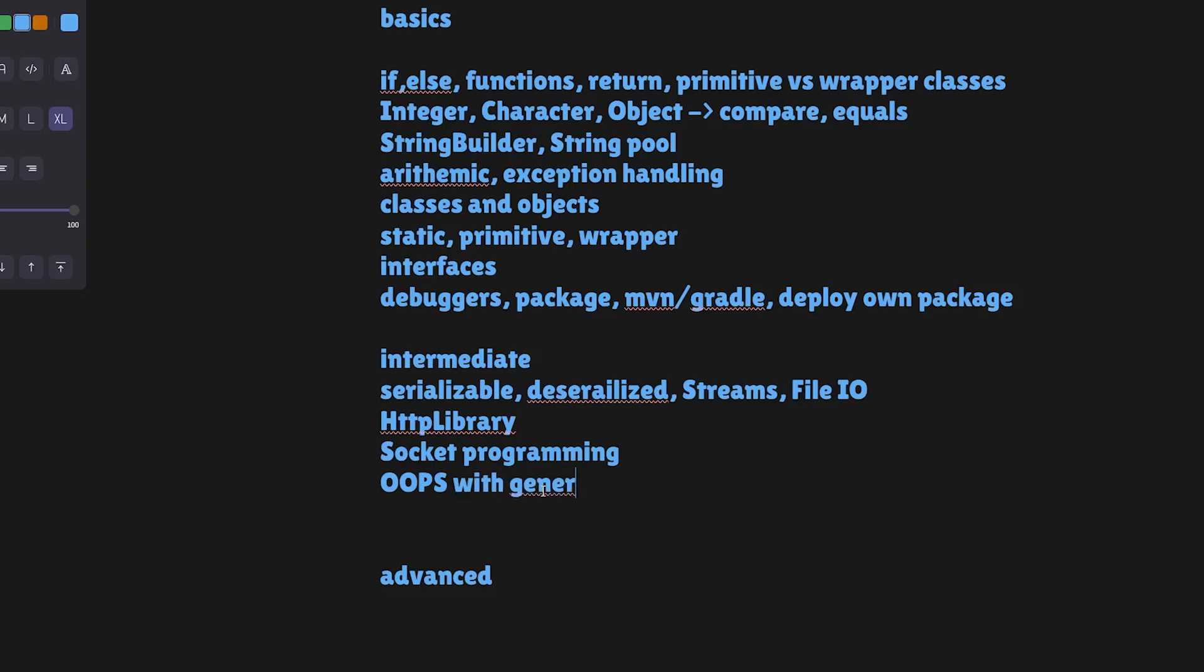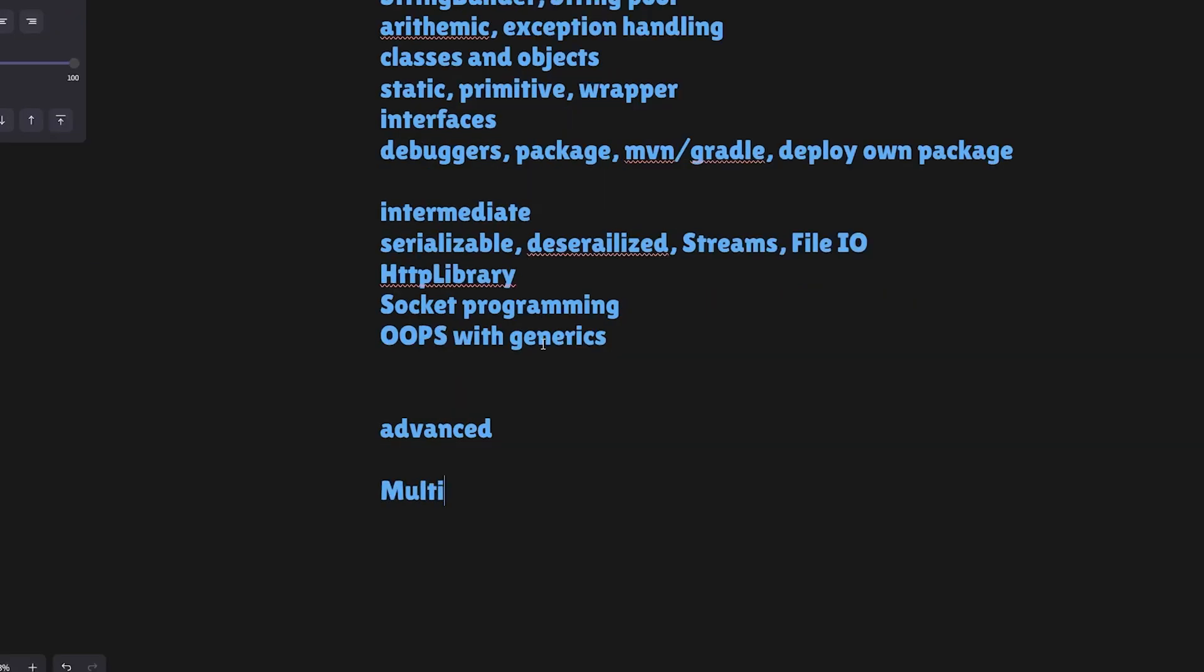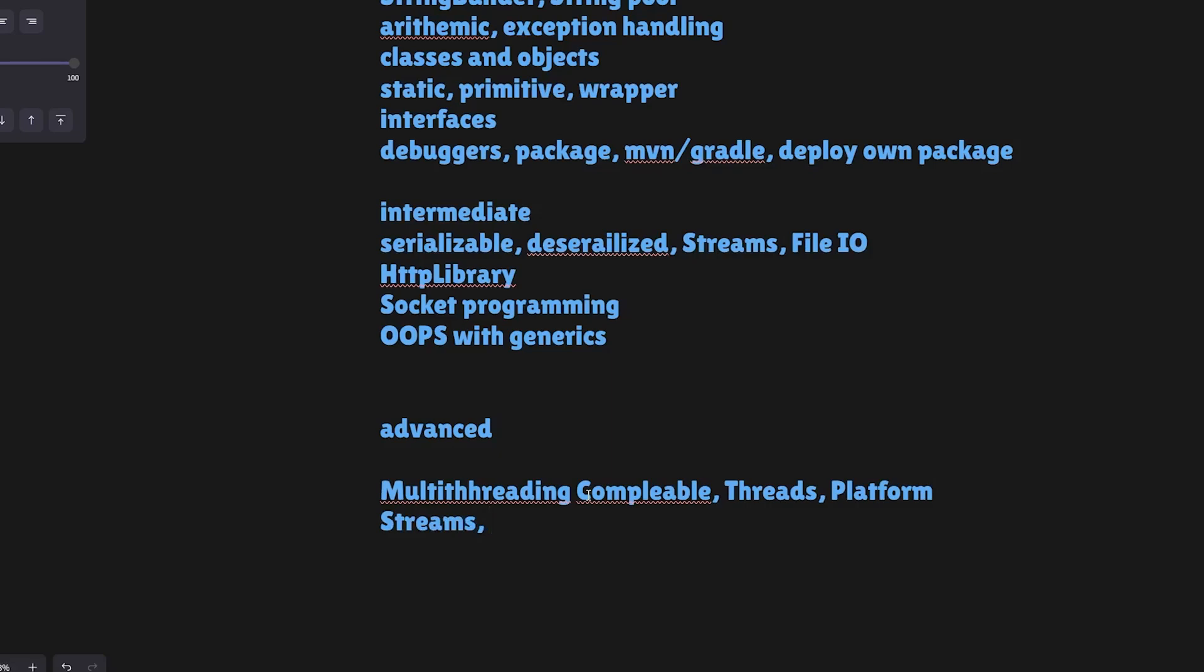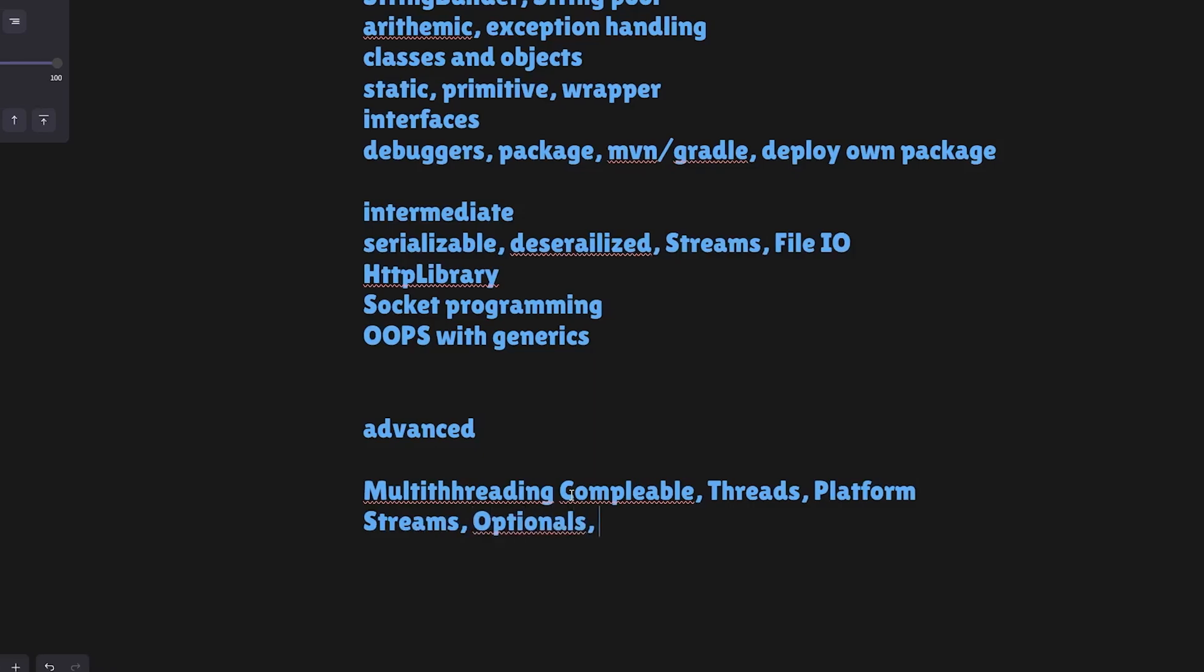In advanced topics, you should know multi-threading. Multi-threading is a vast topic. We have a complete three-hour video of our cohort present for free on this channel. In multi-threading you have CompletableFutures, threads itself, platform threads and a lot of things. After multi-threading, you should know Streams, Optionals - these are concepts introduced in Java 8 - and parallel streams, filters, maps, functional interfaces.